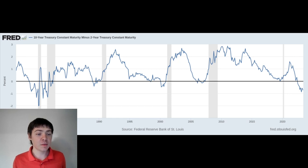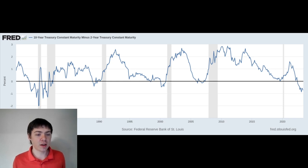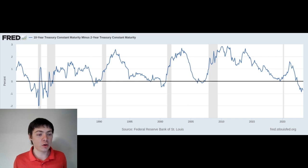Does this mean that a recession is imminent? A recession in the next few years is likely, but may not happen. Predicting recessions is extremely difficult, so no one knows for certain. However, there are other signs we may be heading into a time of economic turbulence.